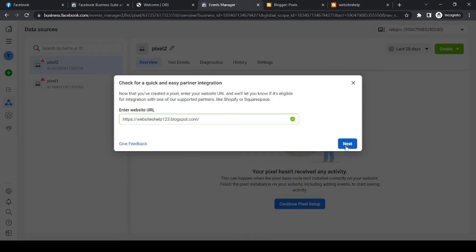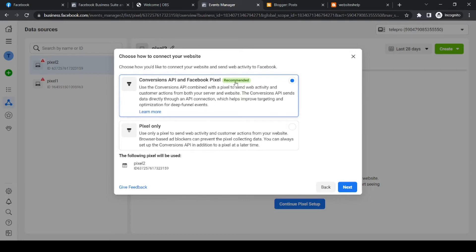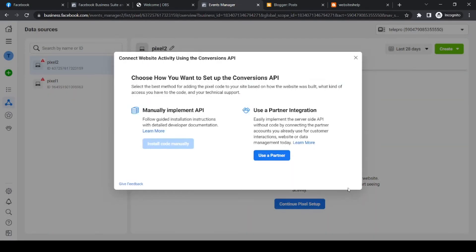So as you can see, it is automatically connected. And now we can select if we want to add the Facebook pixel only or with the conversion API. I would recommend to do this one as well. And then we can hit next.